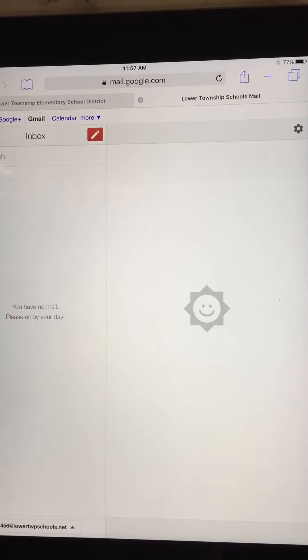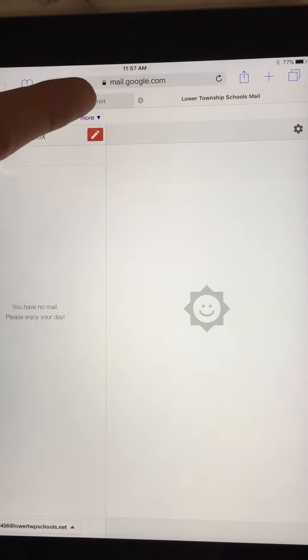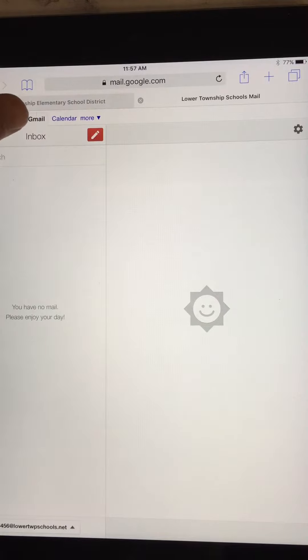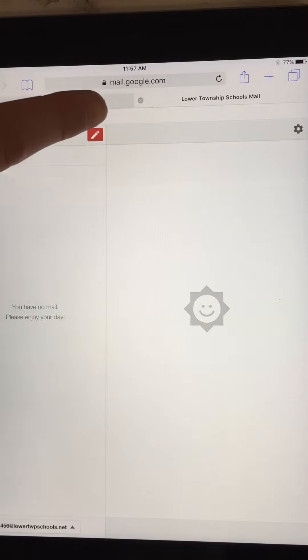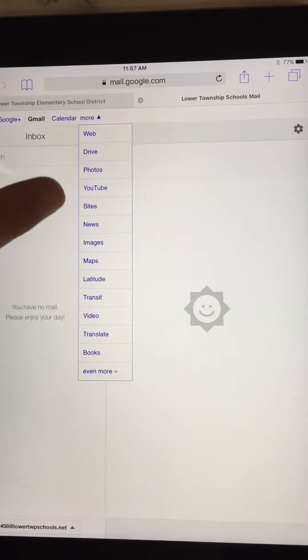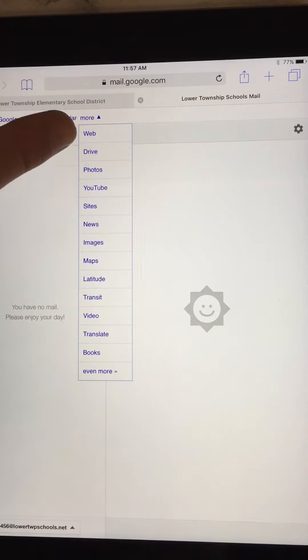In order to get to my Drive, I'm gonna go up here to the top. You'll see some options: Gmail, Calendar, More. I'm gonna tap on More and a menu will pop down. What I'm looking for right now is the Drive button.